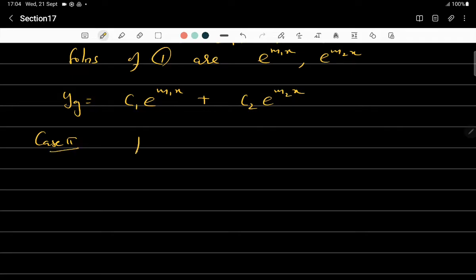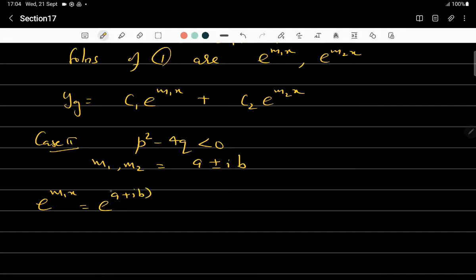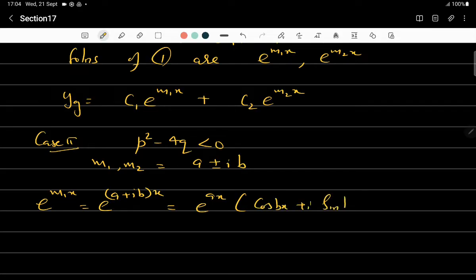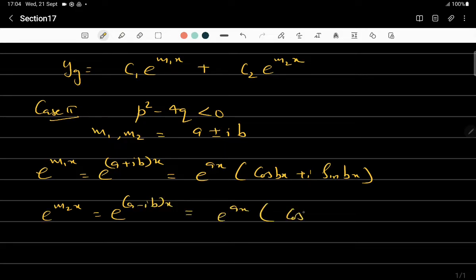Case 2: when p² − 4q < 0, we get imaginary roots. So m₁ and m₂ are of the form a ± ib, meaning m₁ = a + ib and m₂ = a − ib. Then e^(m₁x) = e^((a+ib)x) = e^(ax)(cos bx + i sin bx) and e^(m₂x) = e^((a−ib)x) = e^(ax)(cos bx − i sin bx).